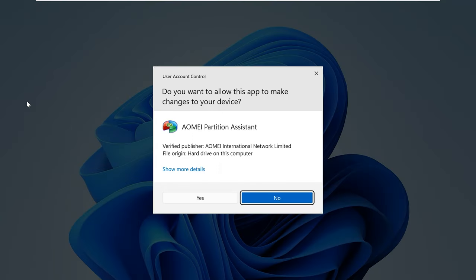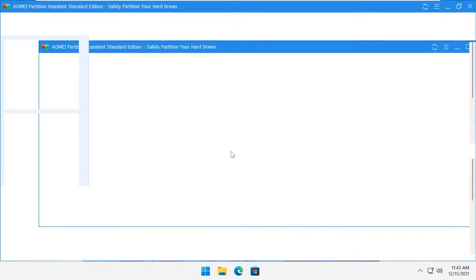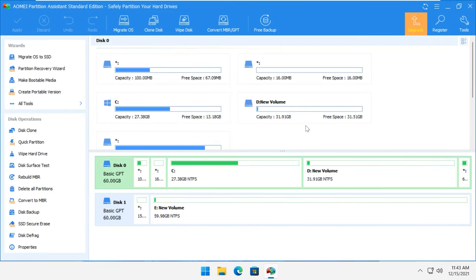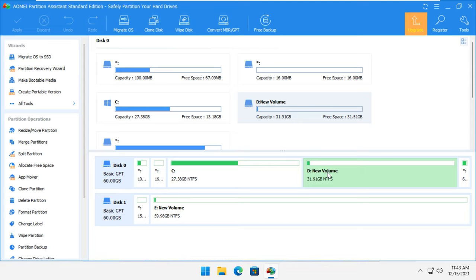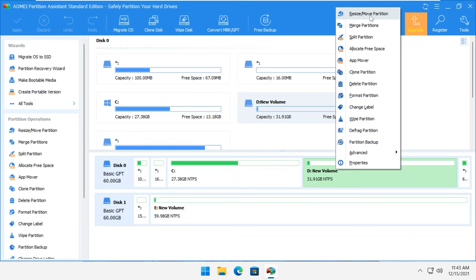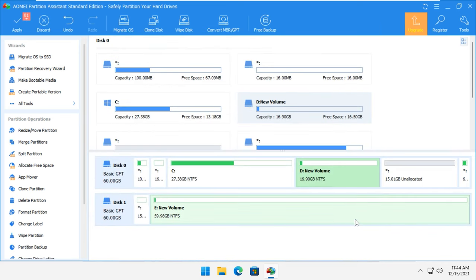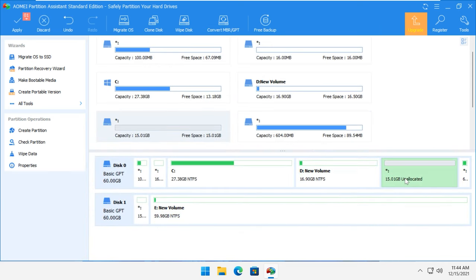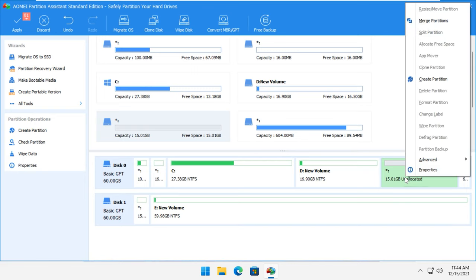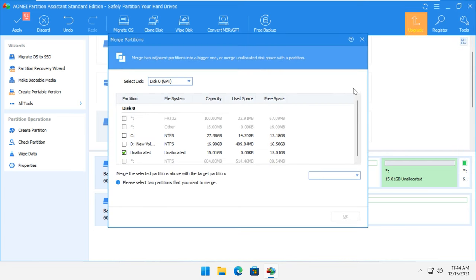Open the program. Here we can also see two partitions, but unlike Windows Disk Management, this software lets us increase the size of disk C at the expense of disk D without losing data stored on disk D. Right-click on disk D and choose Resize Partition. Specify the required number of gigabytes that you would like to add to disk C later. Click OK. Now some unallocated space appears. Right-click on it and select Merge Partitions. In the window that opens, select the disk partition to merge to — in our case, that is disk C.